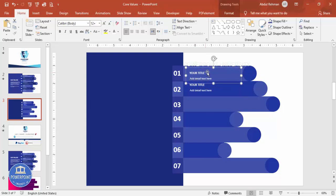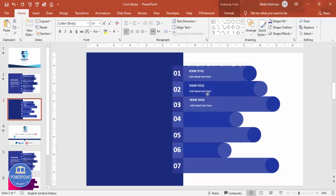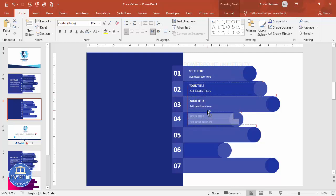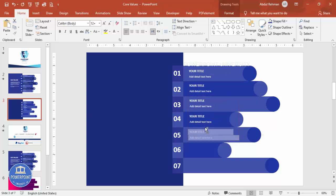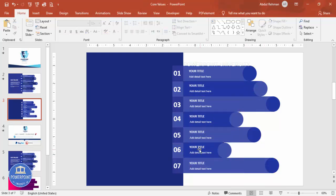Press Ctrl+D to duplicate the text group, or hold Ctrl+Shift and add one by one — that's the quickest approach. Add a group for each of the seven rows. Then reduce the overall size as needed.